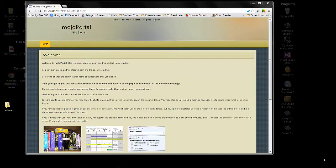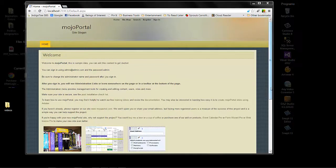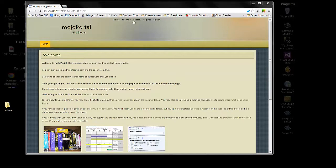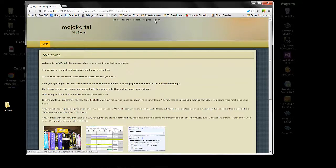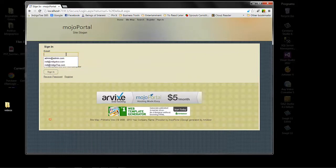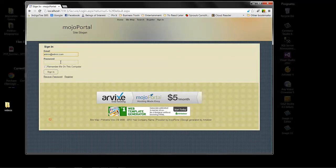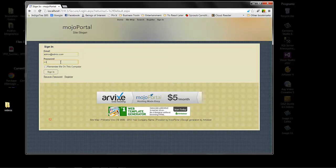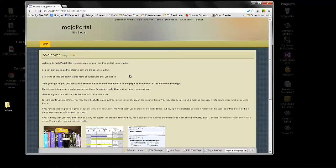There is a bit of content and a theme that's already been pre-selected. Up here you'll see that we have home, sitemap, search, register, and sign in. Let's go ahead and sign in. Now the default sign in is always going to be admin at admin.com and the password is admin. So we'll sign in.